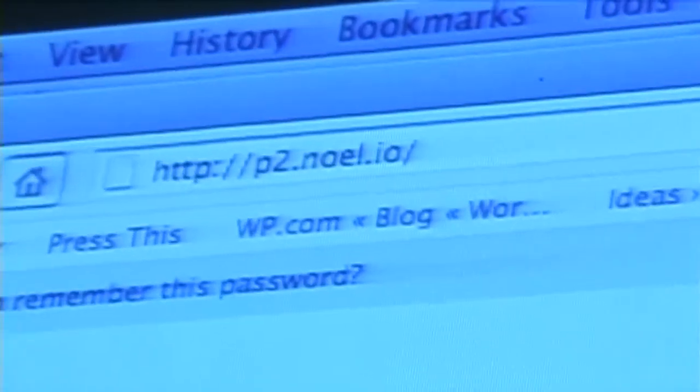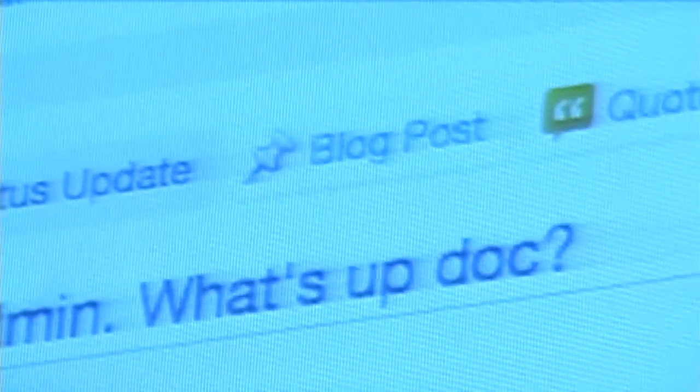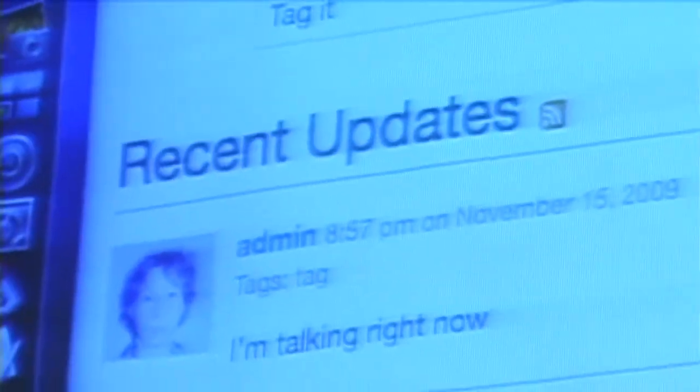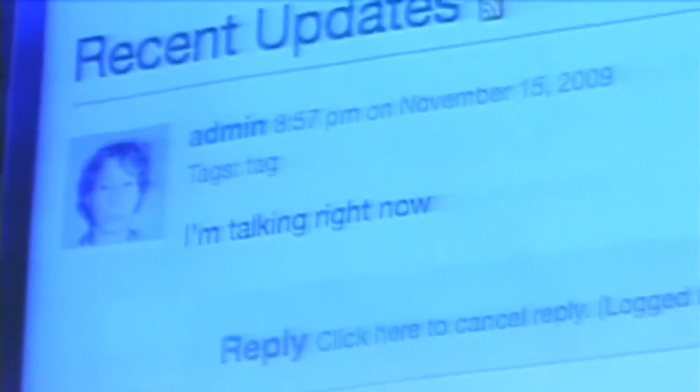So in P2 1.1, the features that we added on to the original group blogging idea were different post types. So with P2, you can go in and make a post and tag it, and post it, and it automatically, through AJAX, shows up right there. I can then go ahead and reply to it if I want.